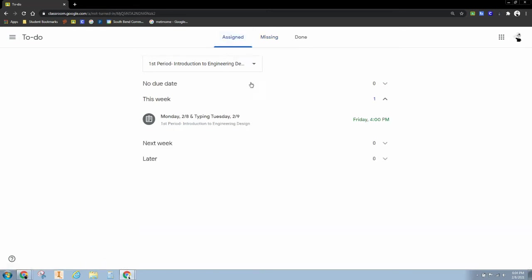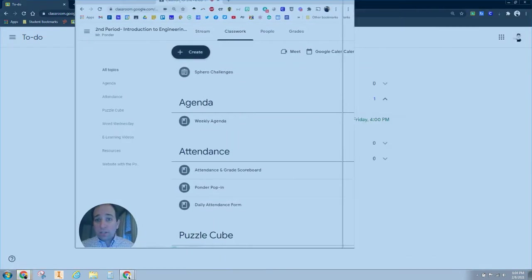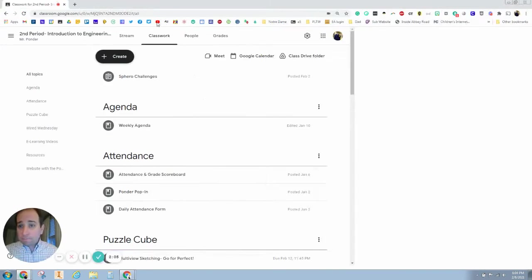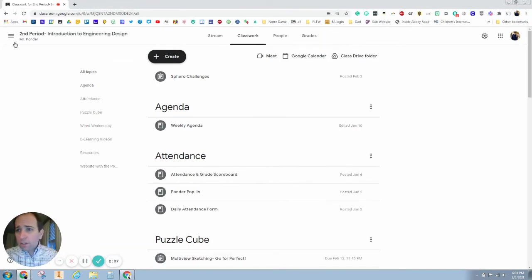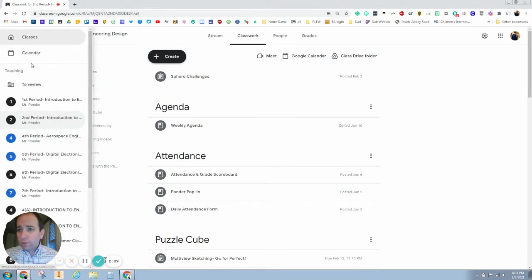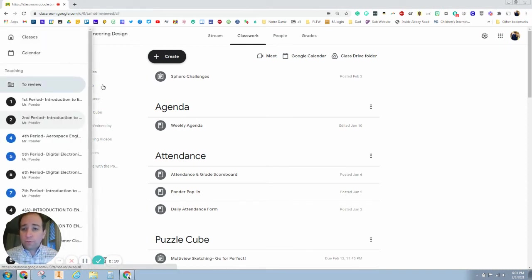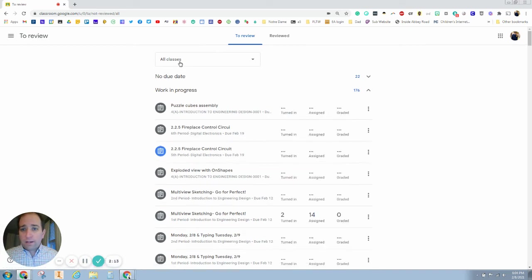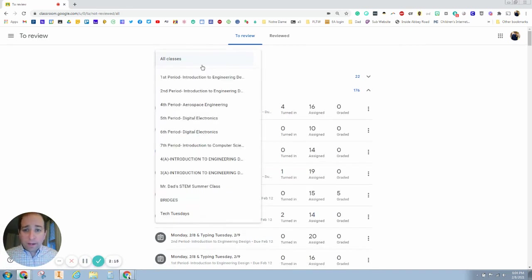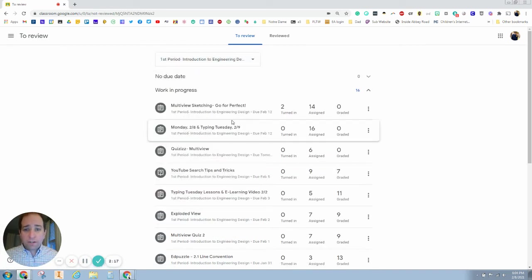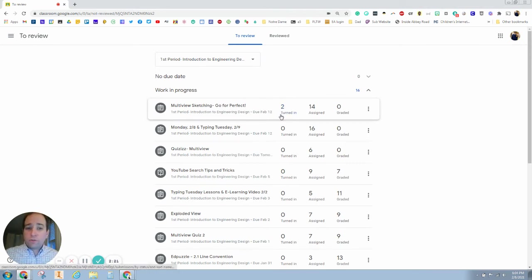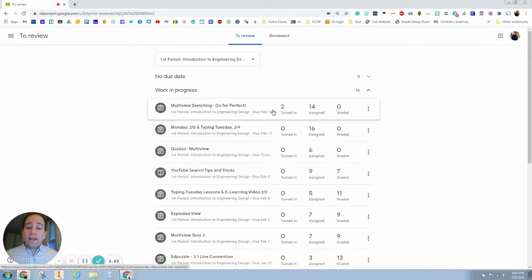On the teacher's side of it, it looks like this. So when I hit these three dots and I go to to review and then go to my first period, I'll notice that I've got to grade a couple of things because two students just turned some things in and I can do that right away.